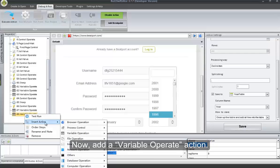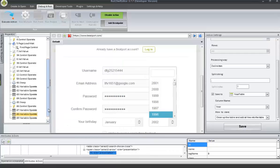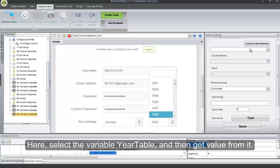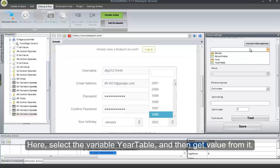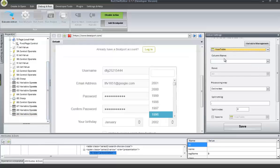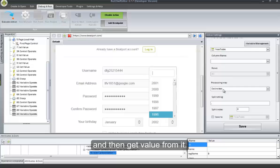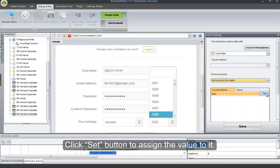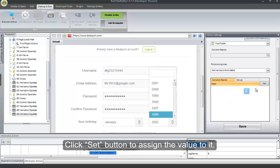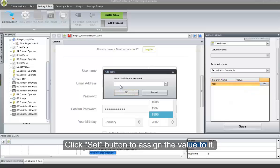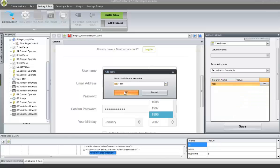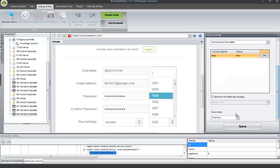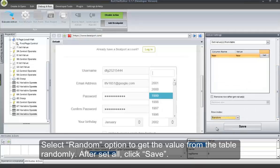Now add a Variable Operate action. Here, select the variable year table and then get value from it. Click Set button to assign the value to it. Select Random option to get the value from the table randomly. After setting all, click Save.